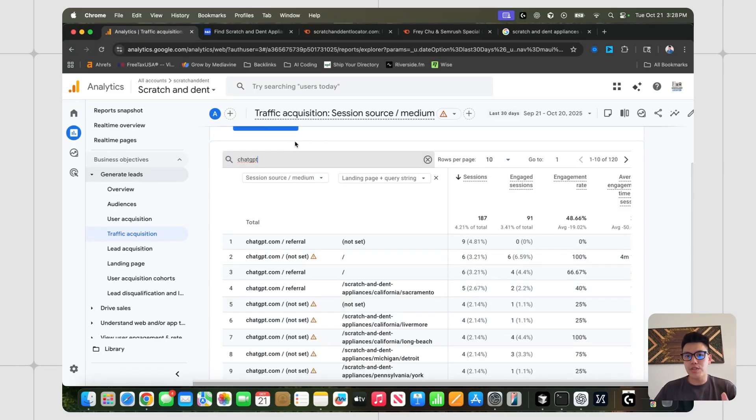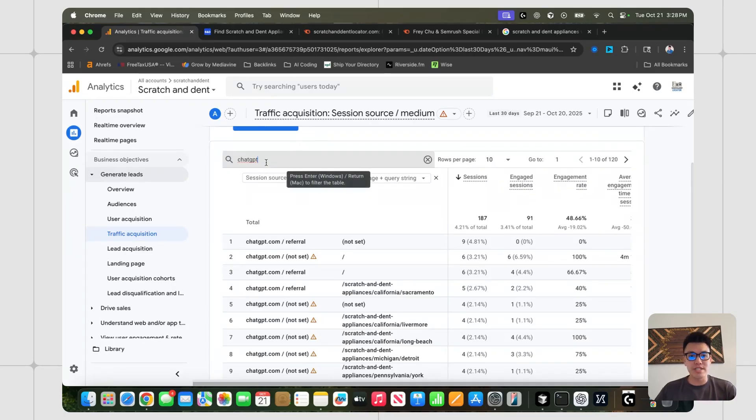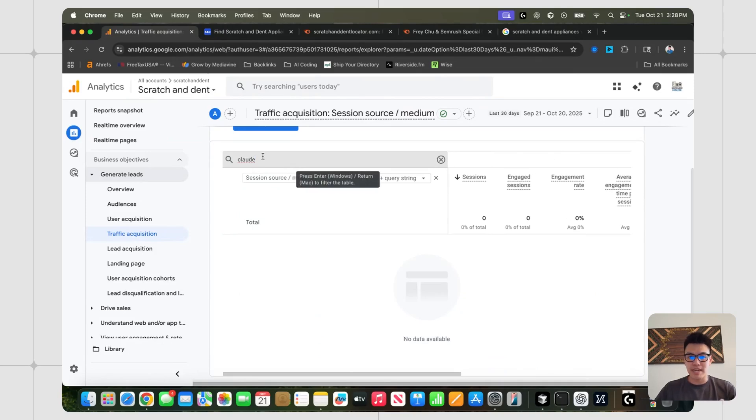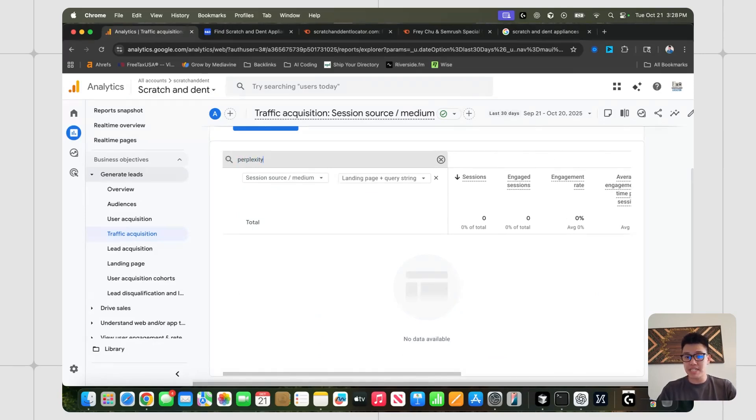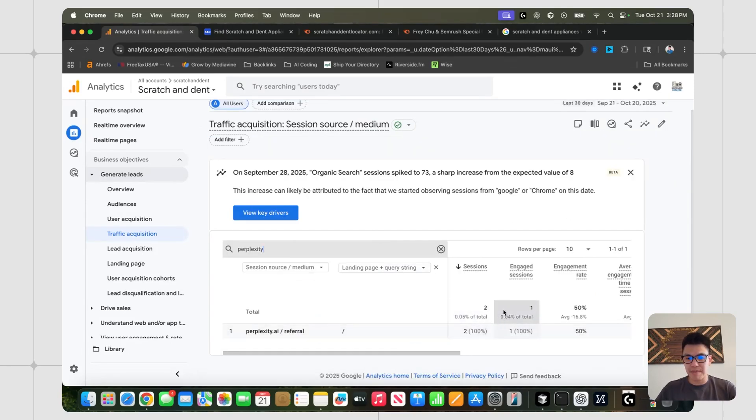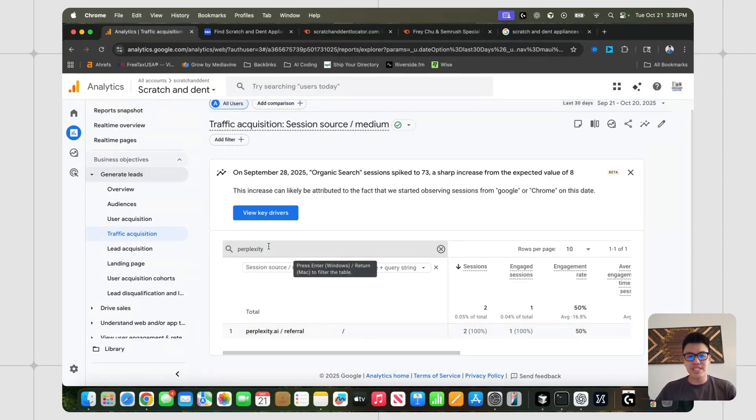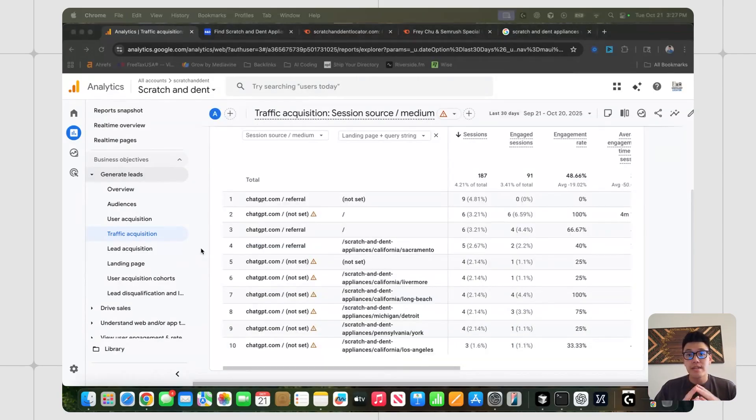By the way, if you do want to check if you're getting traffic from other LLMs, you can just change ChatGPT to Claude and then press Enter. In this case, I'm not getting any traffic from Claude. You can change it to Perplexity. And it looks like I'm getting two sessions every month from Perplexity. And just change this out to any other LLM that you want.